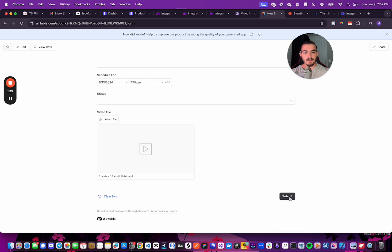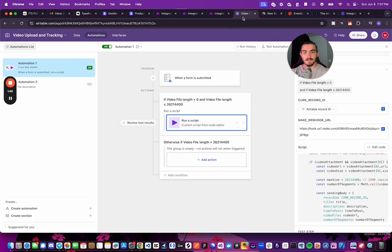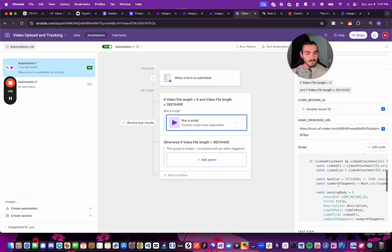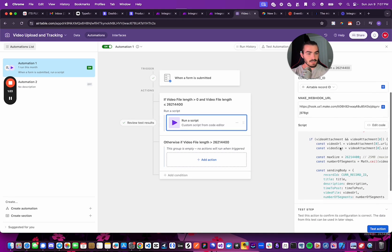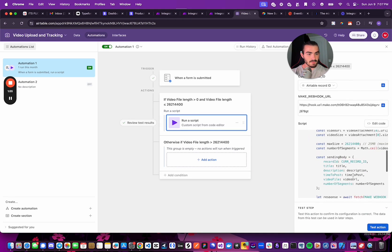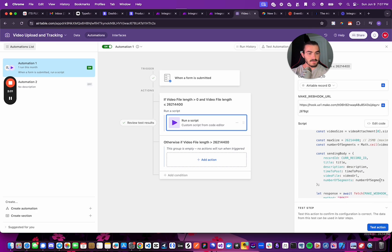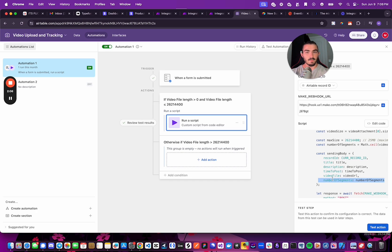And it will kick off an automation that will trigger our Make.com automation. So when I submit this, it is triggering this automation in our Airtable, which if you can see on the right-hand side here, this is everything we're sending: the title, the description, the time to post, the video URL, and number of segments. The number of segments, do not pay attention to that for this video, because it is not relevant. This is something I'm working on with a future iteration of this automation, and I will explain why in a second.